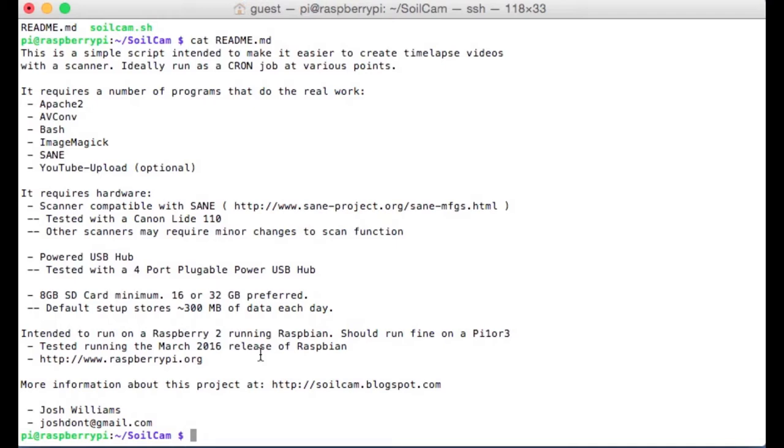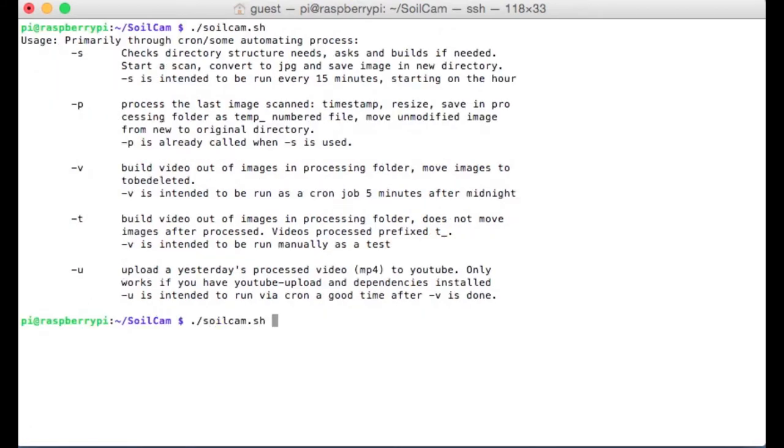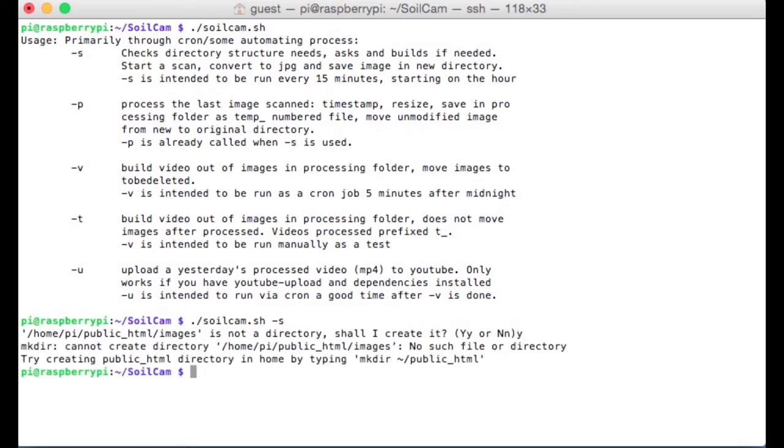Once you've got that all good to go, I'm going to type dot slash soil cam dot sh, and if I just hit enter right here, it'll give me some basic usage information for the script. So I'm going to go ahead and type dot slash soil cam dot sh dash s, and it's going to ask you should create some directories so I can put some images in there. I'm going to say yeah, let's go ahead and do that.